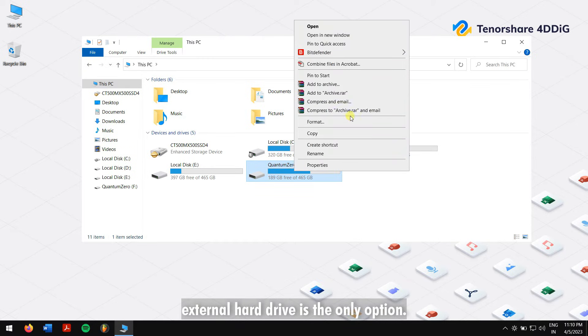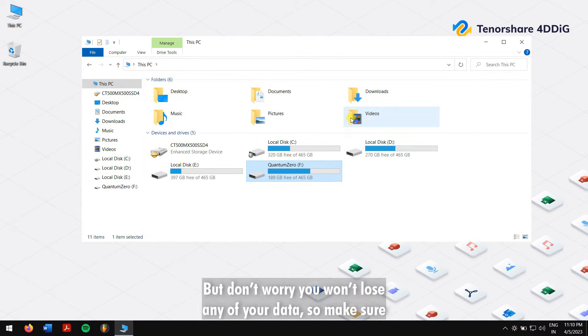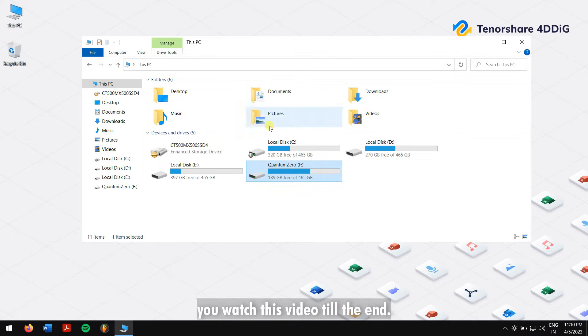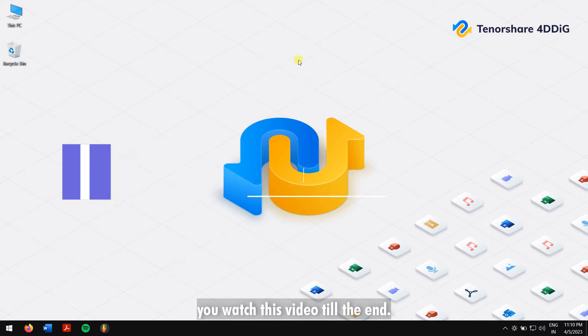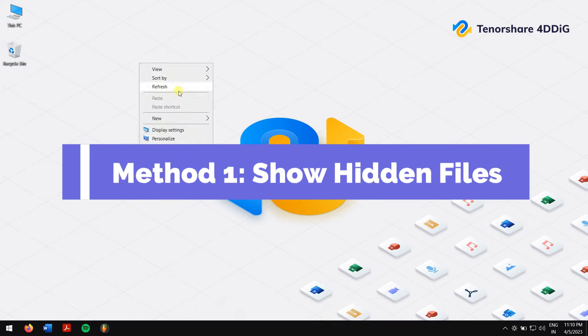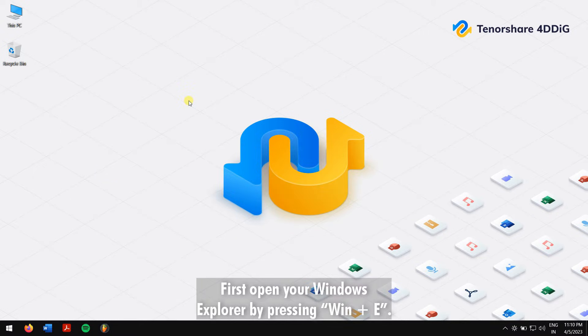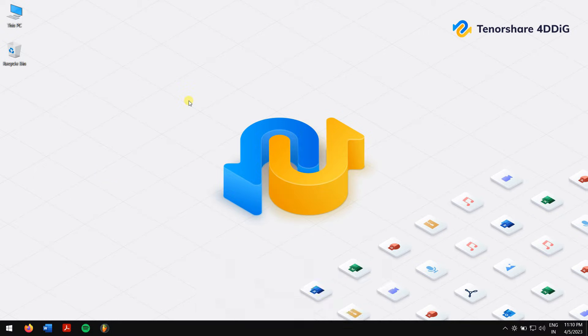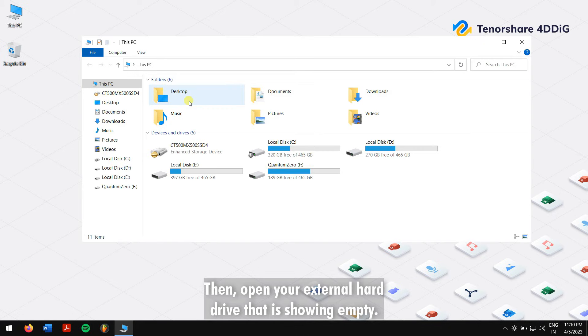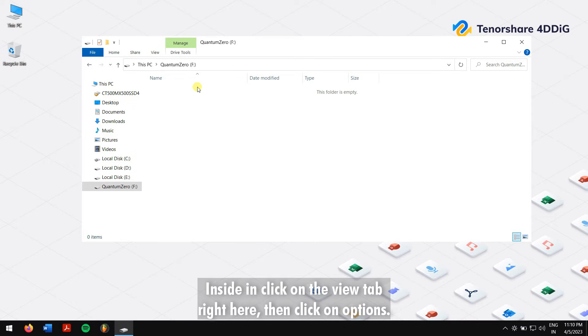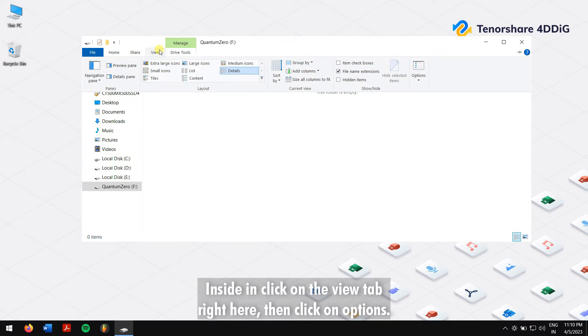Method one: Show hidden files. First open your Windows Explorer by pressing Windows key plus E, then open your external hard drive that is showing empty. Inside it, click on the View tab right here, then click on Options. Next, again go to View tab and enable 'Show hidden files, folders, and drives' and click on OK.